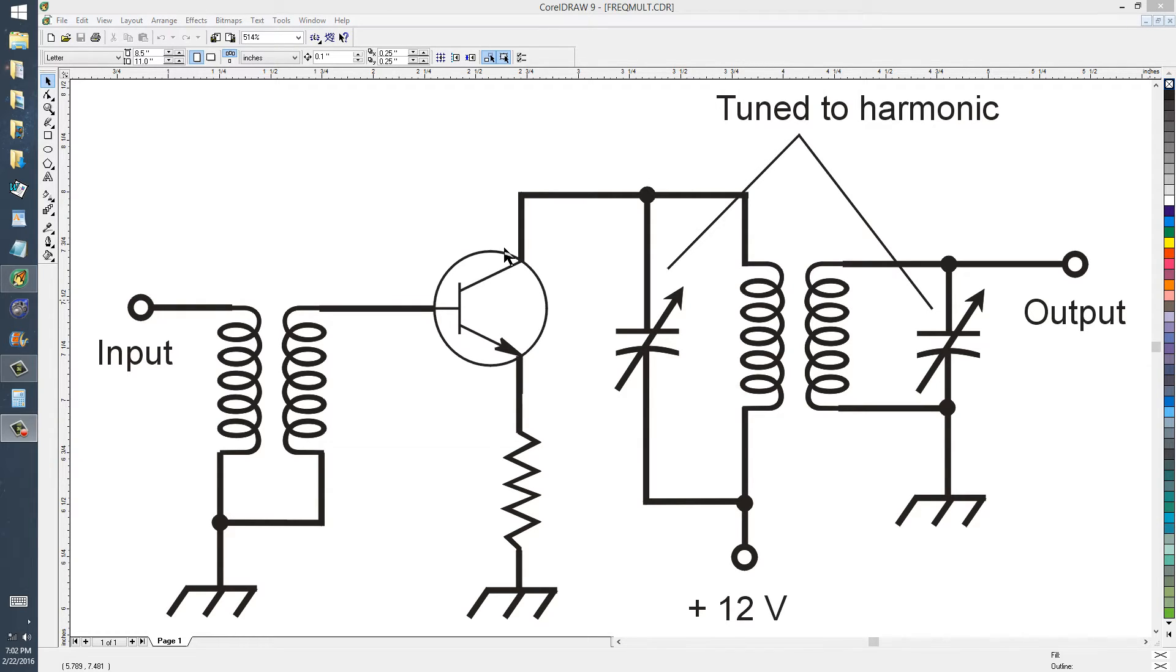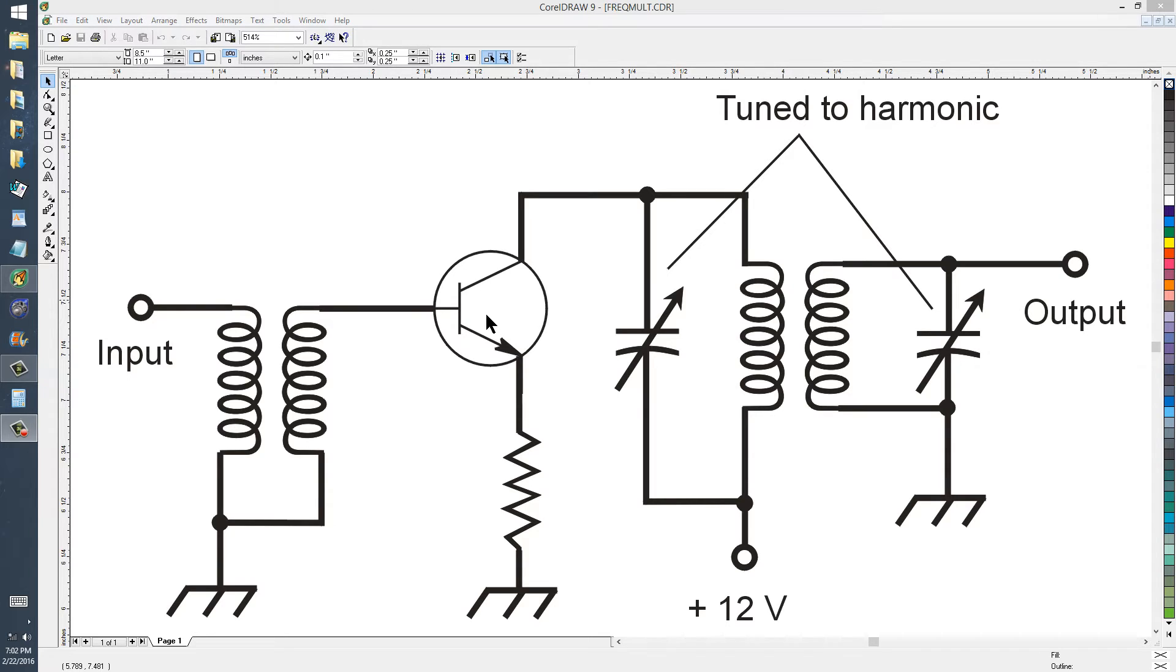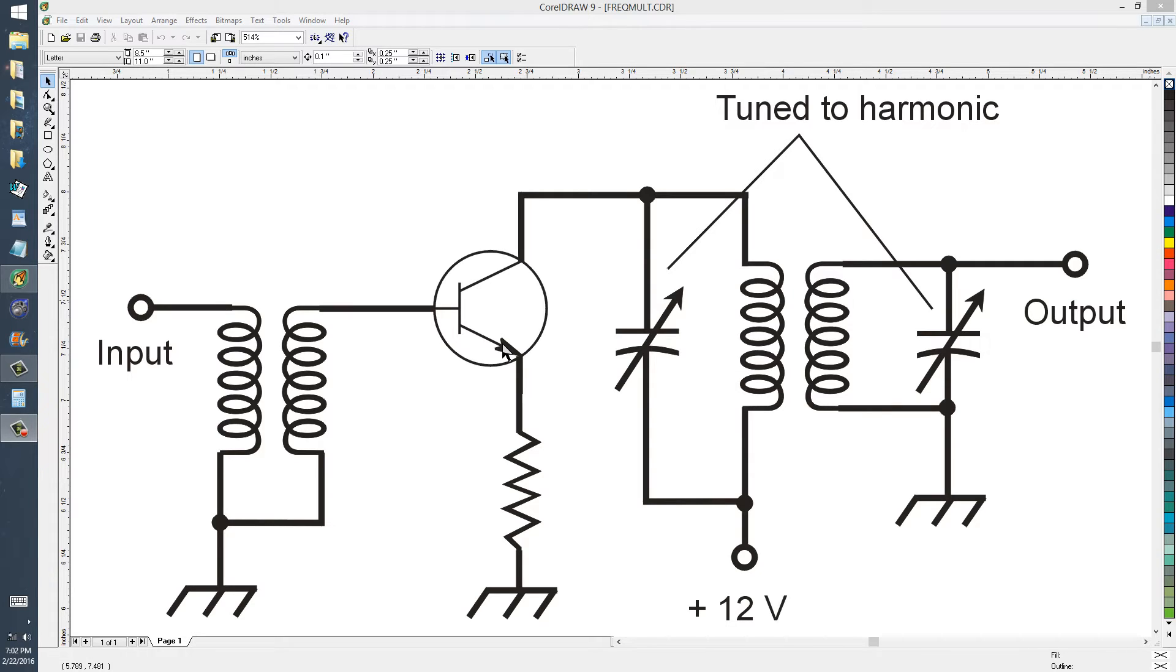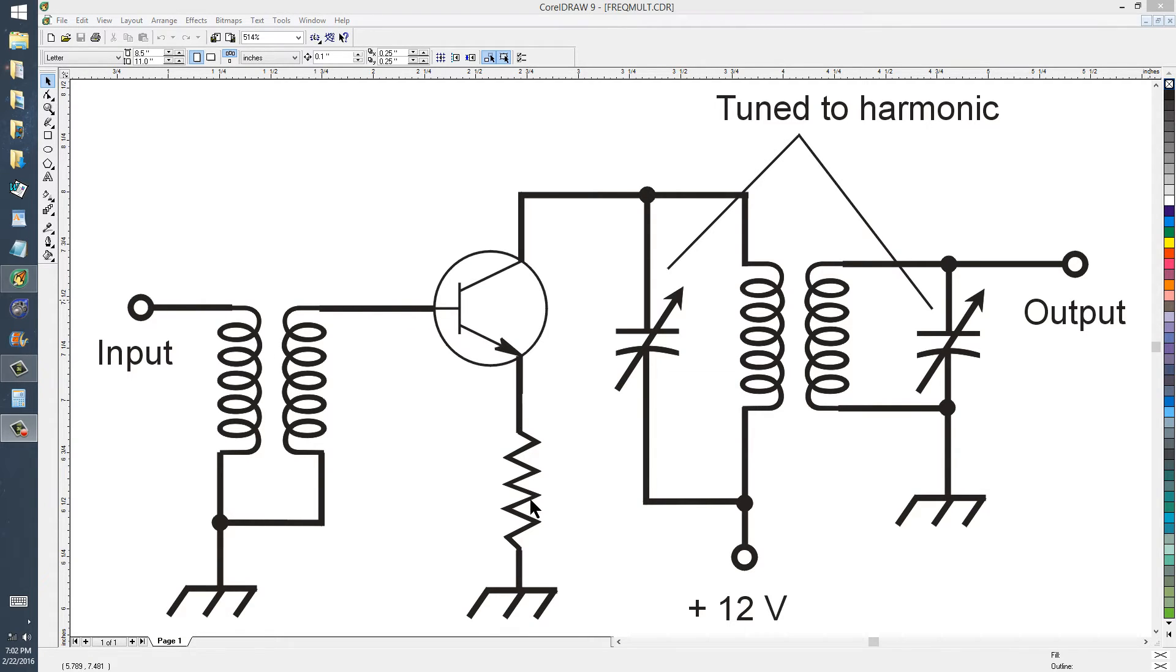Meaning that it acts more or less like a half-wave rectifier and an amplifier combined. This NPN bipolar transistor operates in class B with zero bias between the base and the emitter, that is to say they are at roughly the same potential. As shown here, that should be the case provided that this resistance is relatively low.